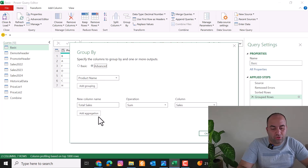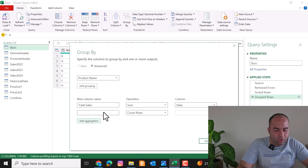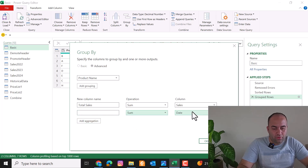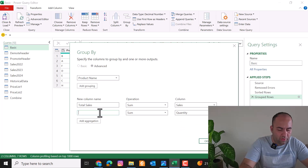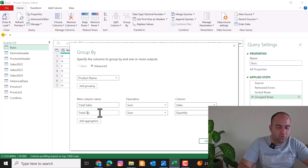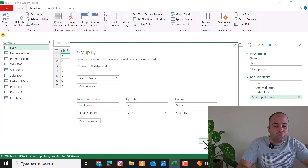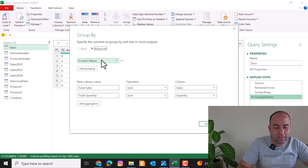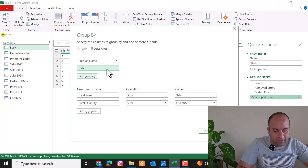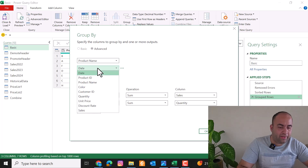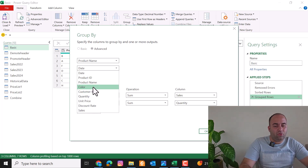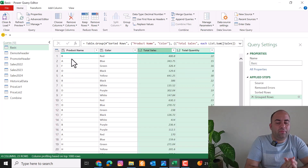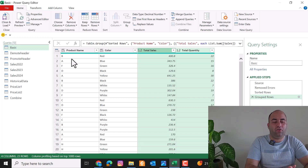You can modify the Group By command by going to the Advanced option and adding more aggregations — for example, adding Total Quantity as well. You can also add more grouping columns, such as Color. Pressing OK will then summarize total sales and total quantity per product per color.